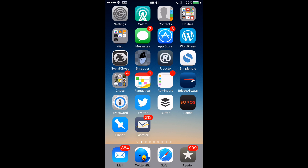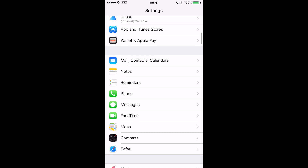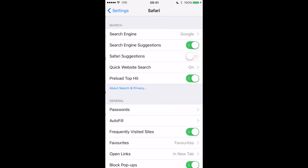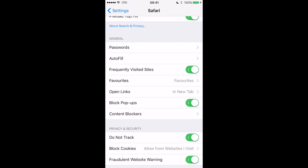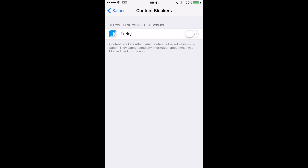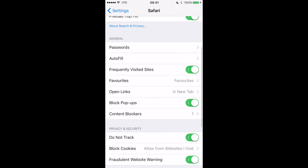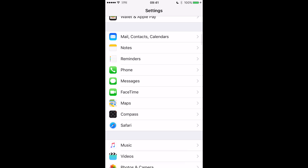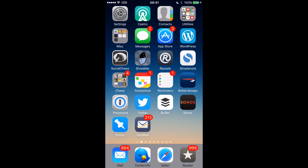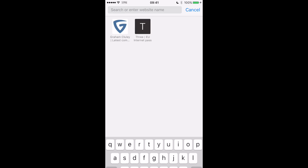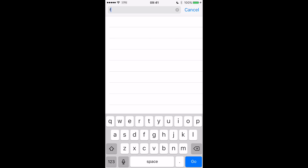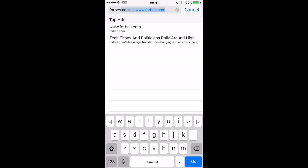So let's turn on an ad blocker in iOS 9. I go into Settings and scroll along until I find Safari, then Content Blockers, and I've installed one already. This one's called Purify — there are others out there. A lot of people are also talking about one called Crystal. And then once you've done all of that, let's go back into the browser and go visit the Forbes website.